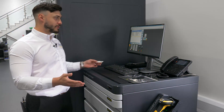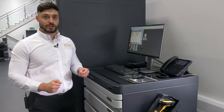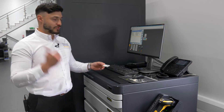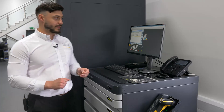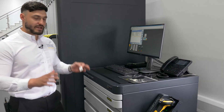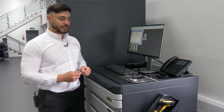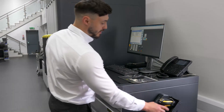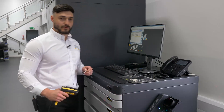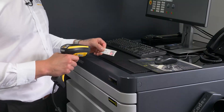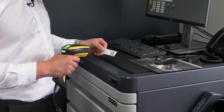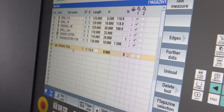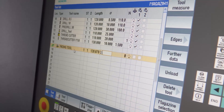Now I'm in front of the machine and ready to start loading the tools in. Here's the Zidcode label created at the Zoller pre-setter. The process is very simple — all the operator has to do is load the tool using one of our Zidcode units and scan the QR code generated from the Zoller pre-setter.